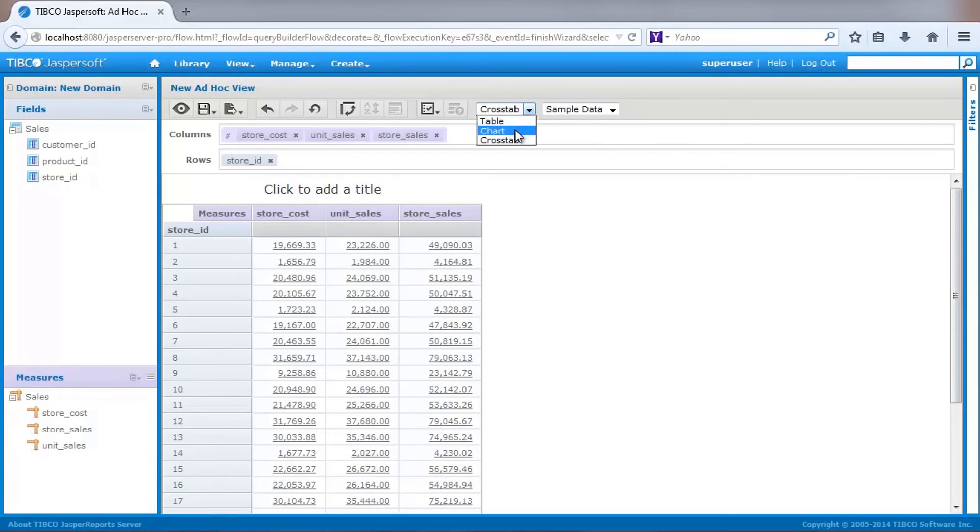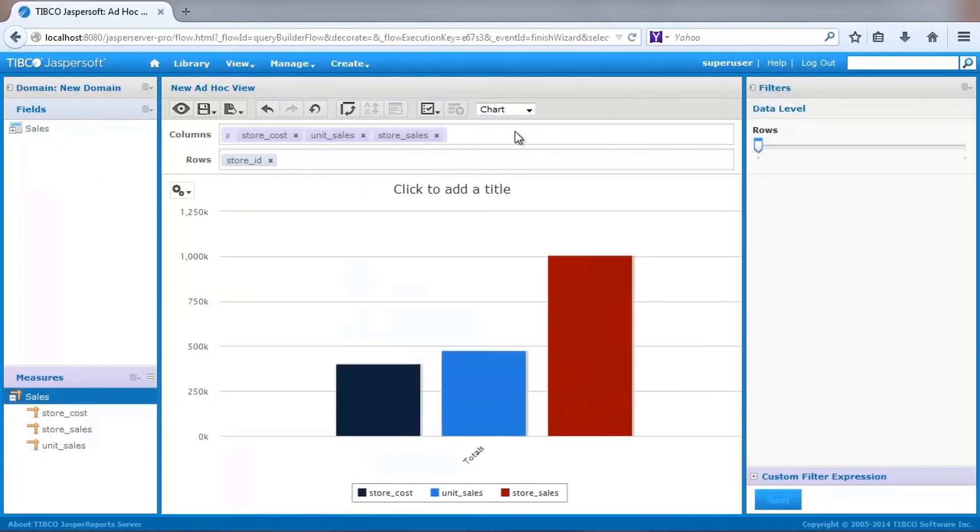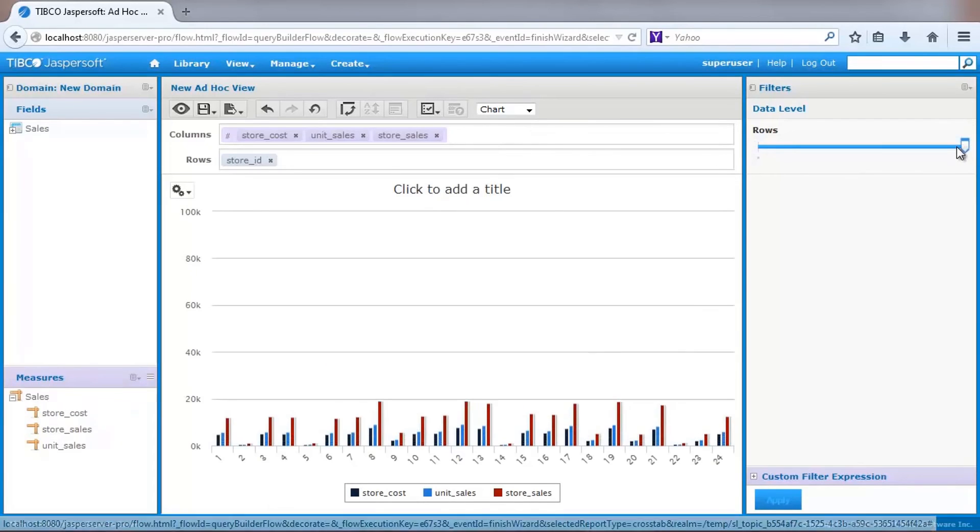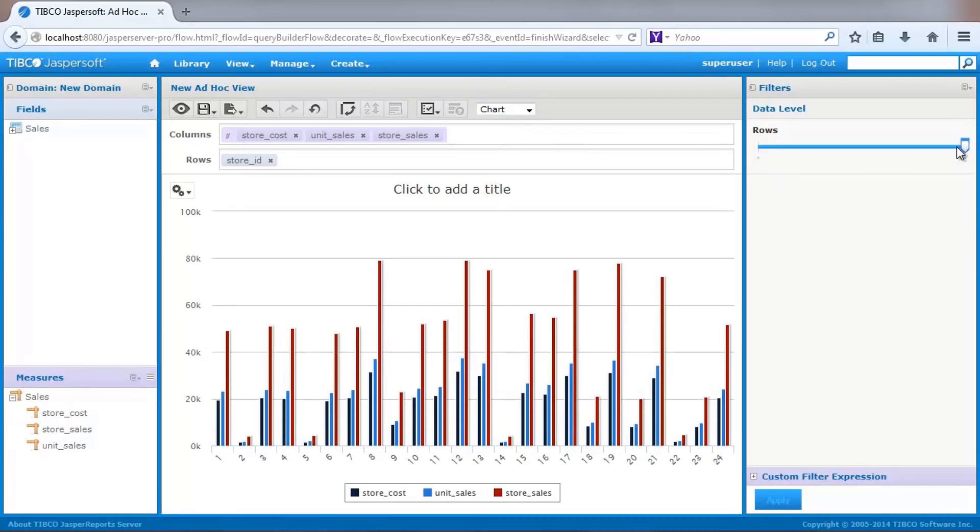You can switch to a chart visualization through the toolbar. By default, a column chart is shown. The chart visualizer lets you zoom through various levels of data. In this basic case, you can slide between grand total values and data by store ID.